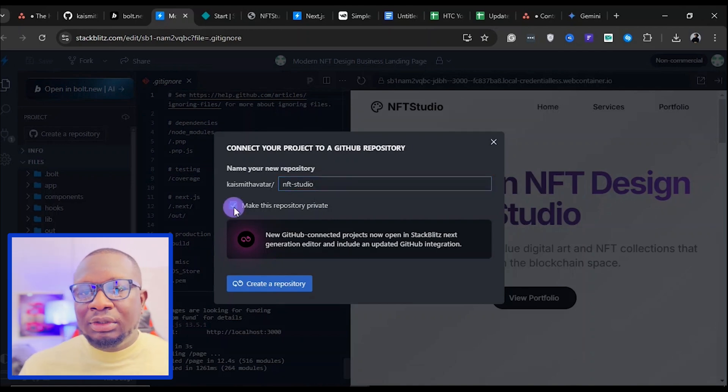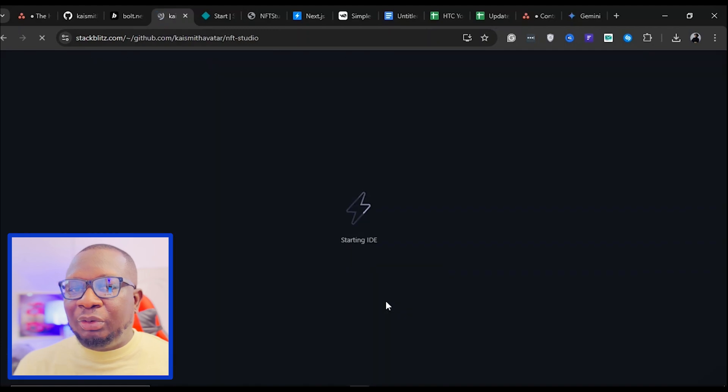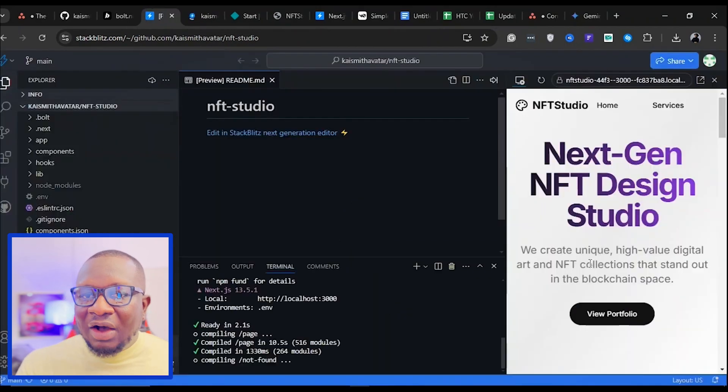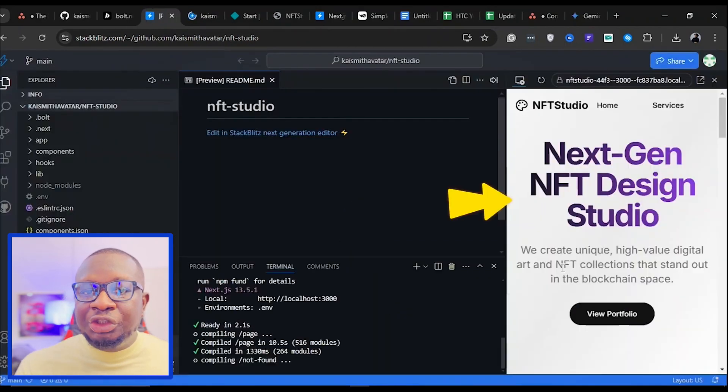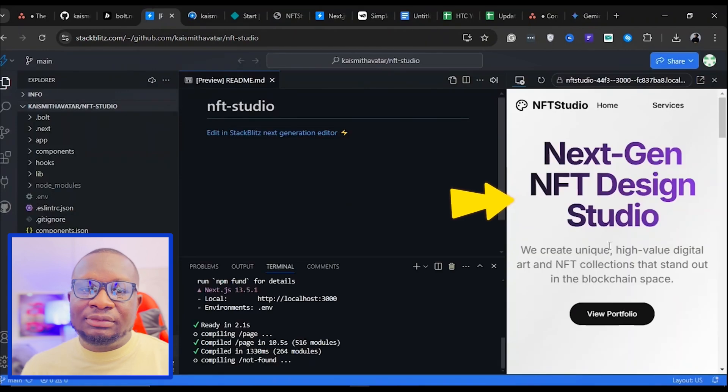Once that's done, click the Confirmation button. You now have a repository with a live preview of your site.